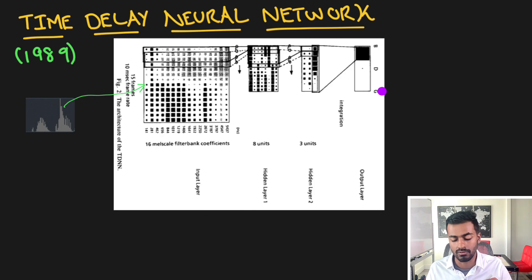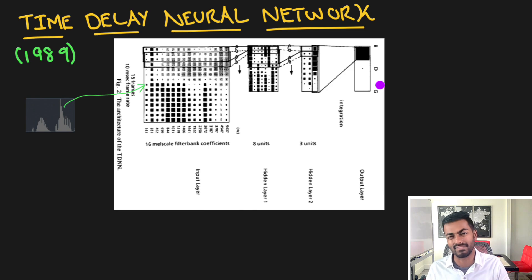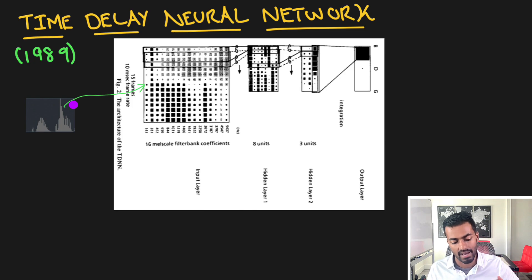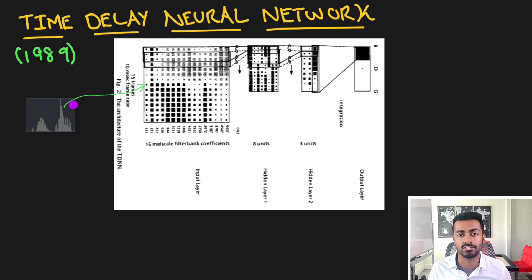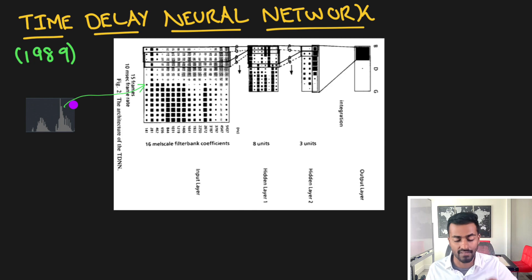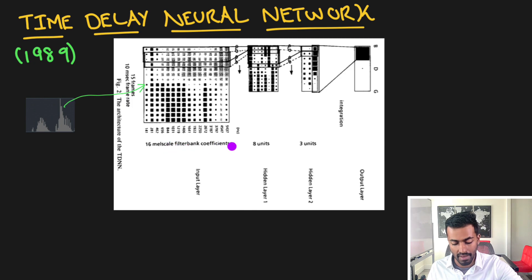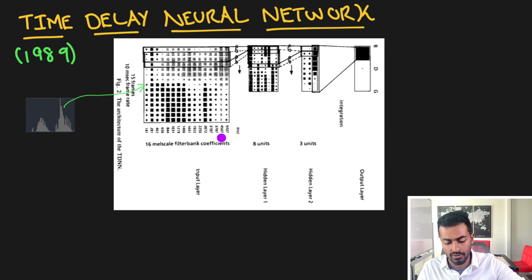For phoneme detection: given an input sound wave, we determine what is the phoneme or the sound that is produced — in this case it's ba, da, or ga — as a classification problem. We take a raw speech wave, chunk it up into 10 millisecond segments, and each of those 10 milliseconds is encoded into a 16-dimensional vector — represented by 16 numbers which are Mel-scale filter bank coefficients.